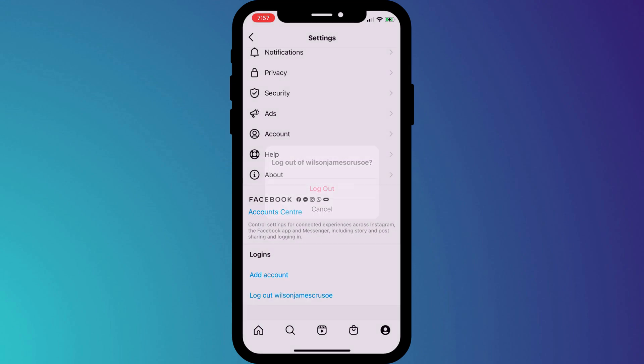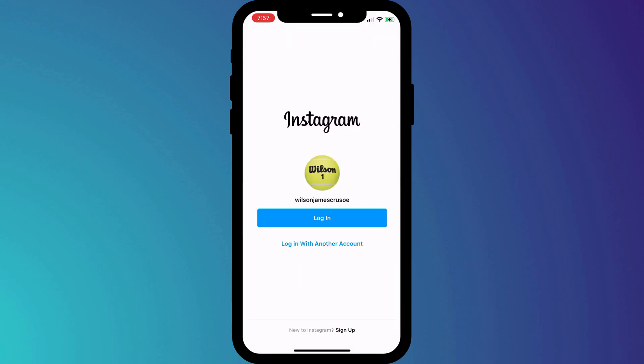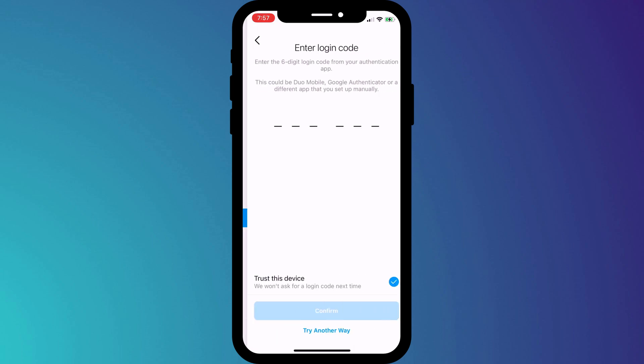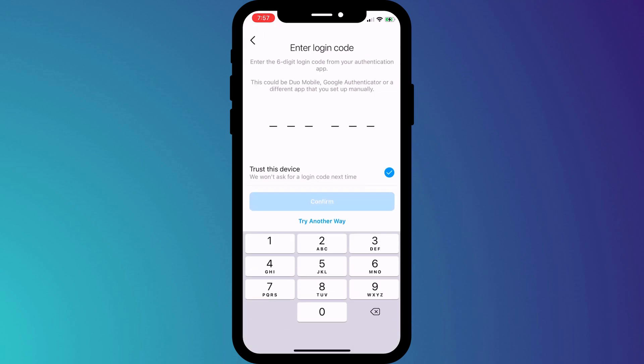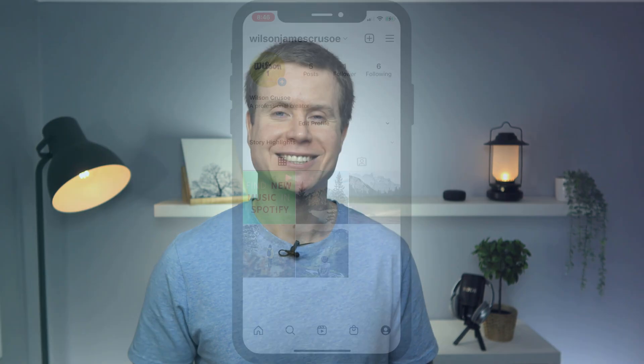If I log out of Instagram and log back in, you can see I'm prompted for my 2FA code. Having set up 2FA, it's a good idea to log out of Instagram on any other device you might be logged into, such as your laptop, desktop, or tablet.